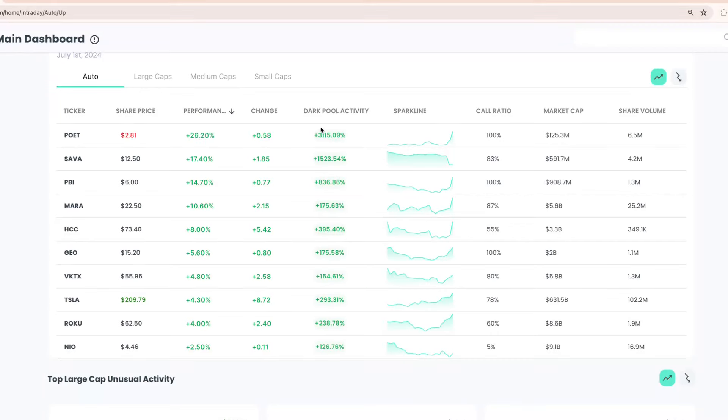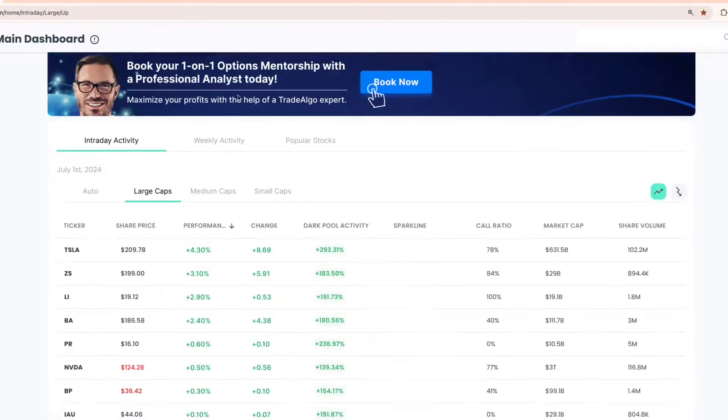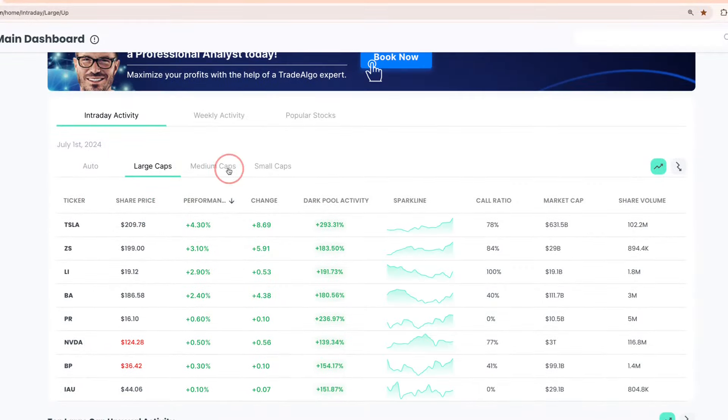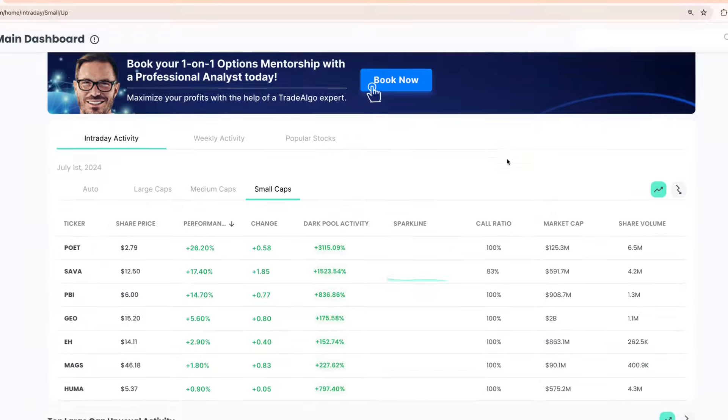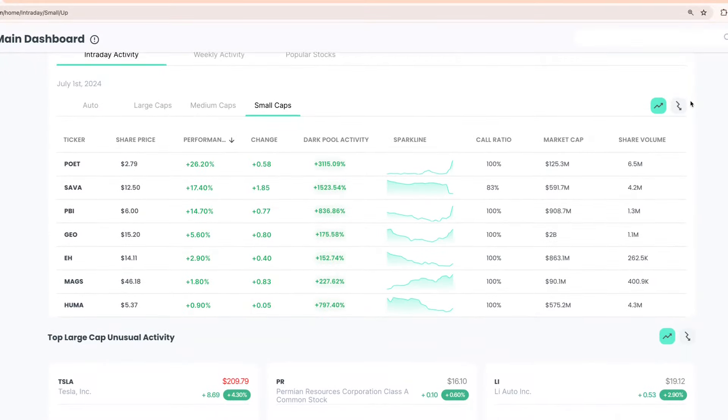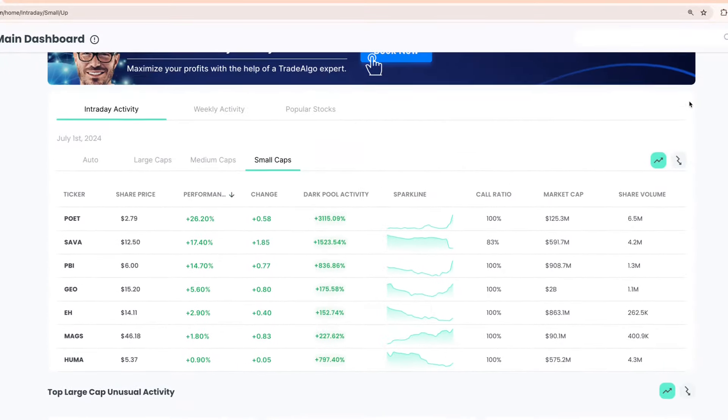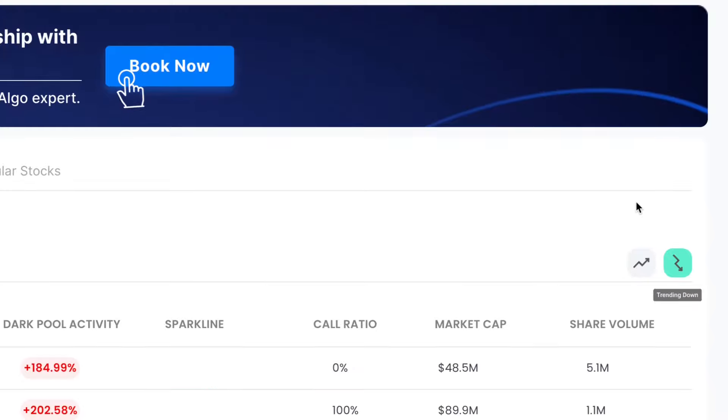Here at Trade Algo, we're all about leveling the playing field. Our cutting-edge AI sifts through massive amounts of data in real time, monitoring large, medium, and small cap stocks, both the trending up and trending down sides of the equation.